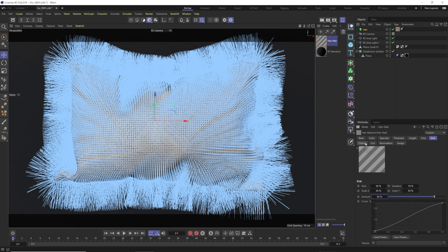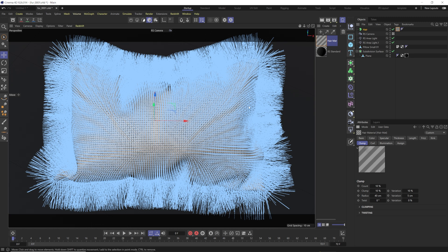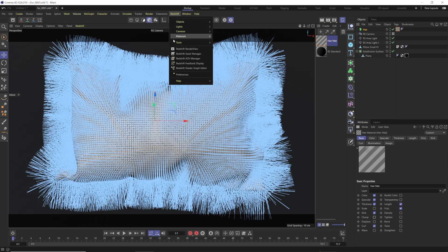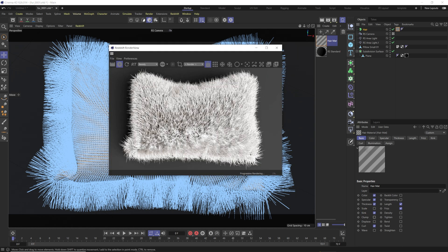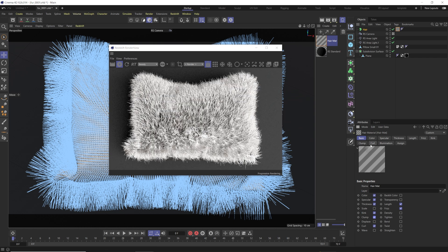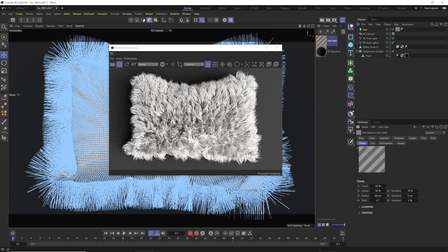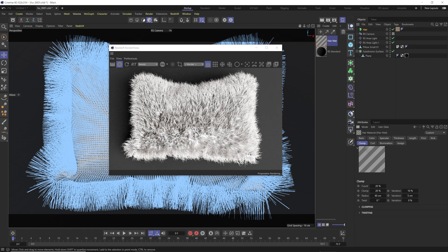Clump creates patches of clumped hair, like wet fur. To show what clump does: turn clump off and you can see the hair without it — it doesn't look too bad. Then turn clump back on, go into the Clump settings, and crank the count and clump percent up to about 50 and 50. You'll start seeing that clumped, matted look like a wild animal — pretty cool. That's a bit strong though, so we'll bring it back to 20% and 20% for just a subtle clump effect.